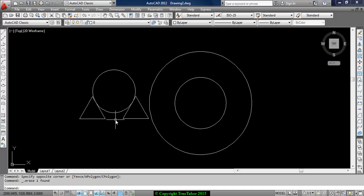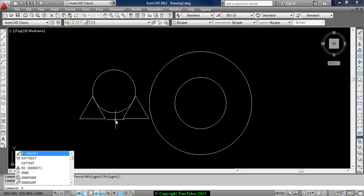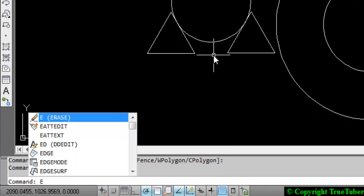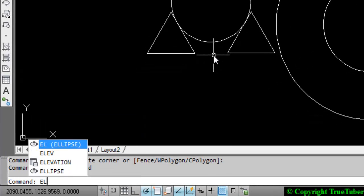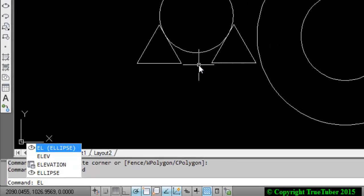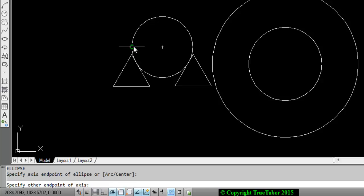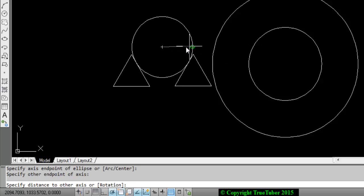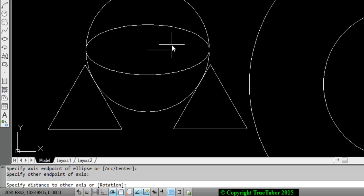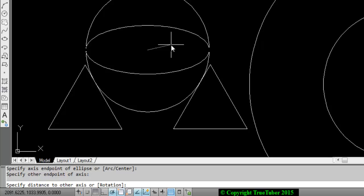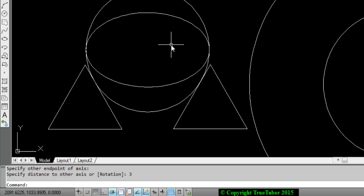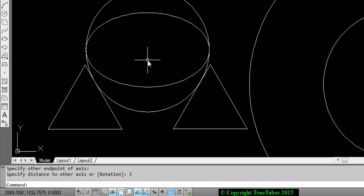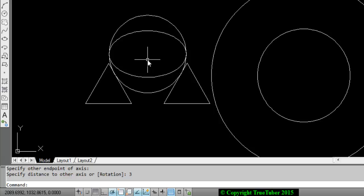Let us draw an ellipse. The command for ellipse is not E because that is for erase. So write EL. EL is the ellipse - you can see in the bracket. What it says is specify axis endpoint of ellipse. Let the axis endpoint be this. Another endpoint axis, this. And you can see, specify distance to other axis. Let's give it as 3. So you get an ellipse. The distance between this to this is the minor axis distance - it is 3 units.